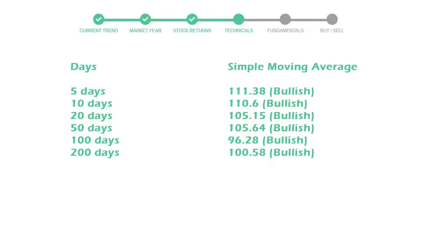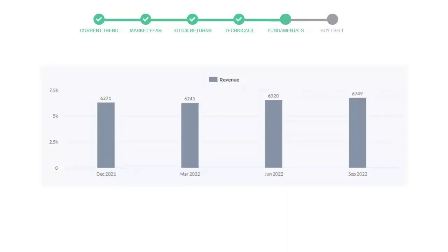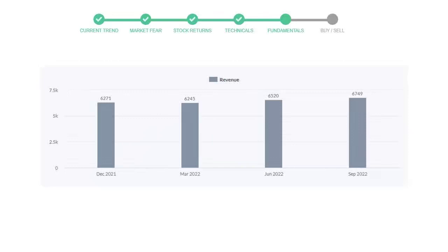Let's look at fundamental analysis. We will mainly see the last two quarters of the company. In June 2022, the revenue was $6,520 million. In the recent quarter, September 2022, it increased to $6,749 million. Now let's see the profitability of Applied Materials.